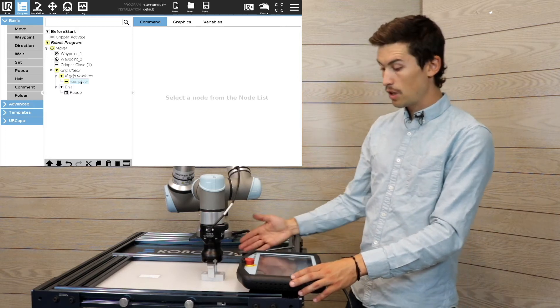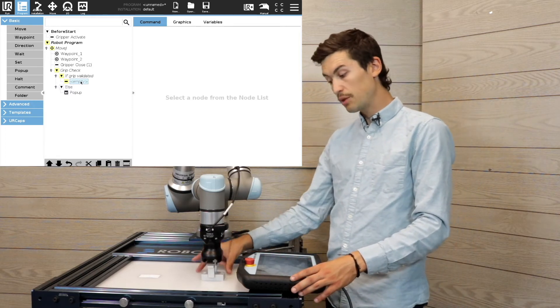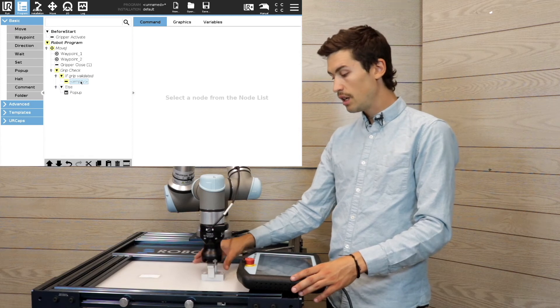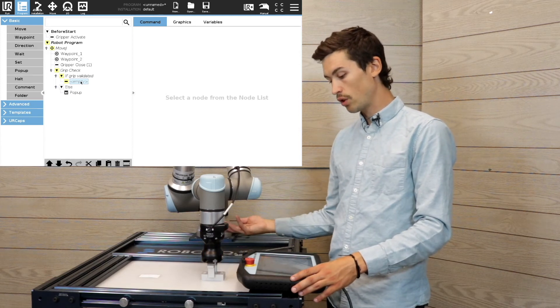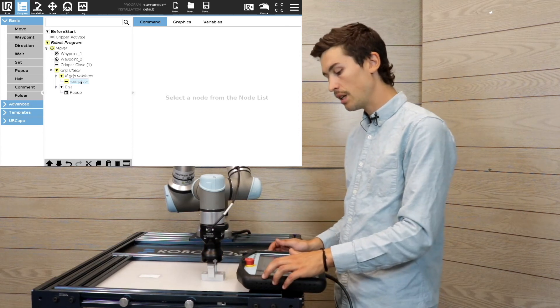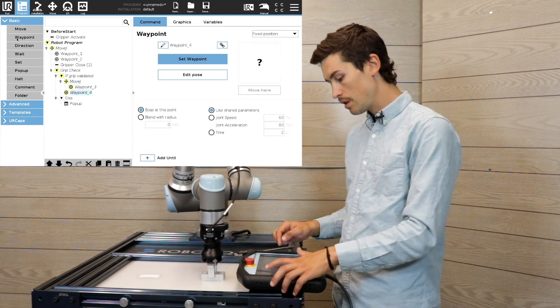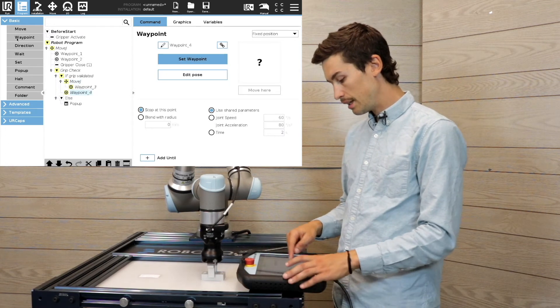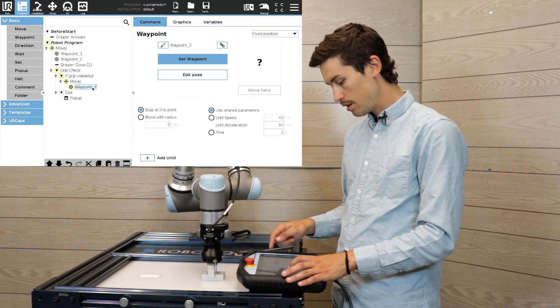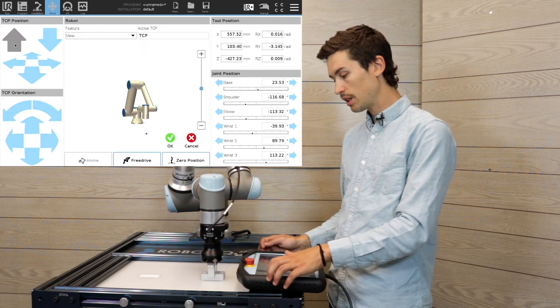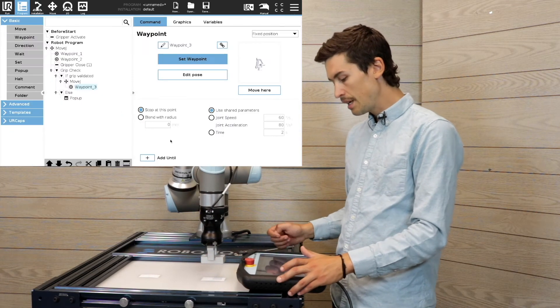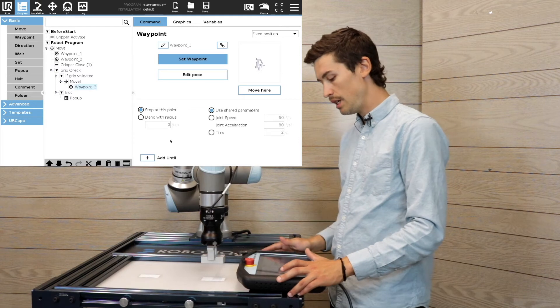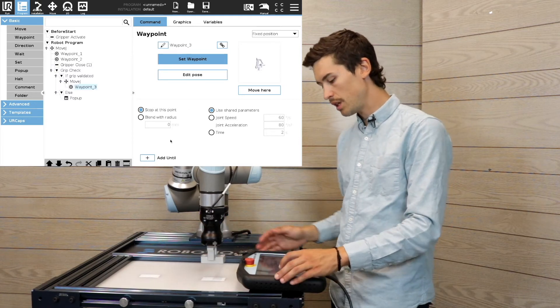Now, if the object is detected correctly, you can go on with the rest of your program. So in that case, I'm gonna add the move and lift the object a little bit and bring it to the place where I want to drop the object.